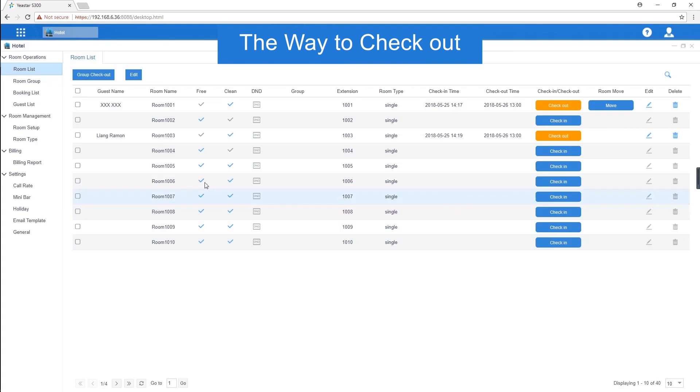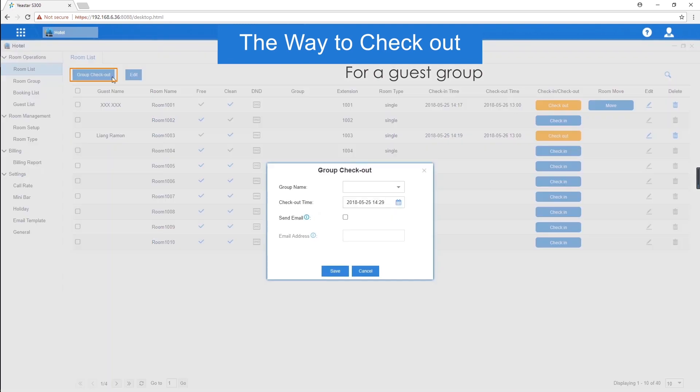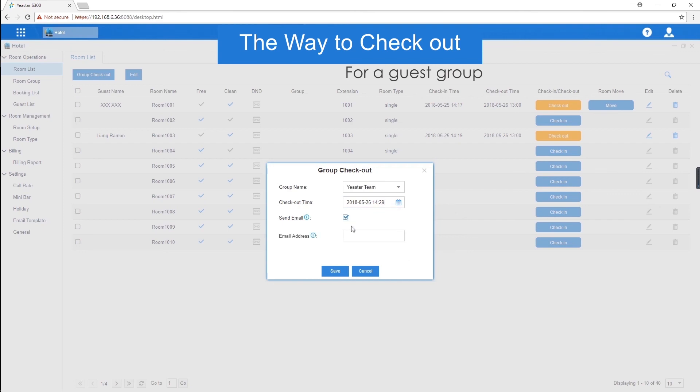For a guest group checkout, we can check out all their rooms together. Don't forget to check and confirm all the information of each room before checking them out. Then, we just choose group checkout. Select the group and checkout time. Enable send email and enter a guest email address whose mailbox will be able to receive the billing report.